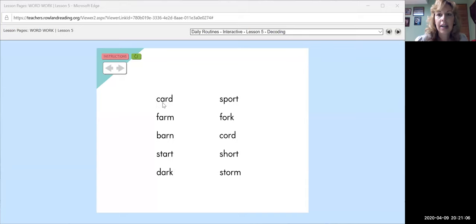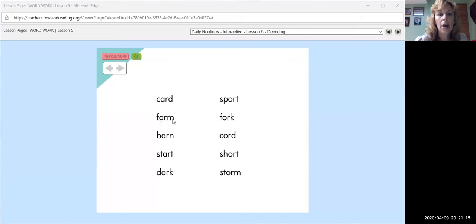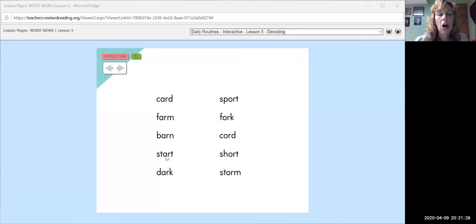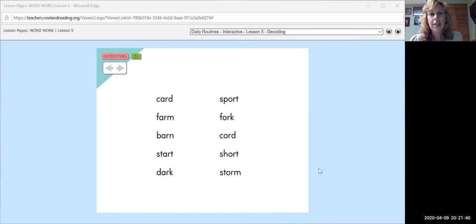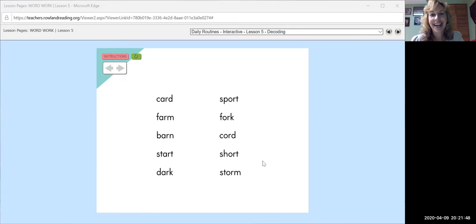Here we go. Card, sport, farm, fork, barn, cord, start, short, dark, storm. Which word tells what Lily was afraid of? Can you point to it and say it? I hear you. That's right. She was afraid of the dark.